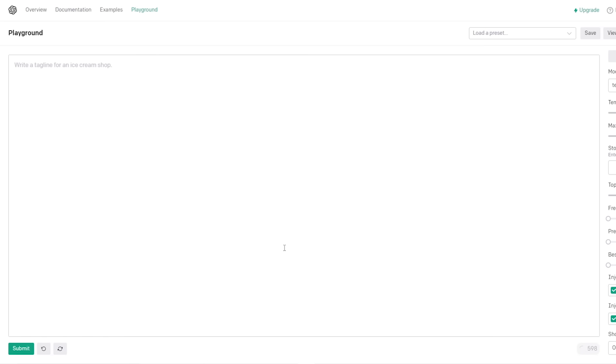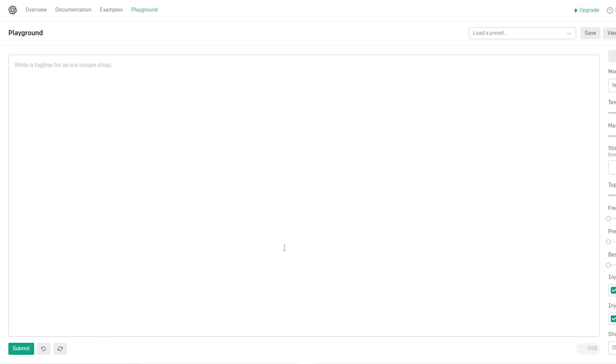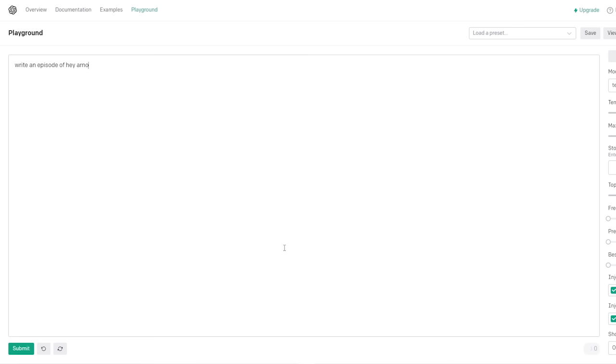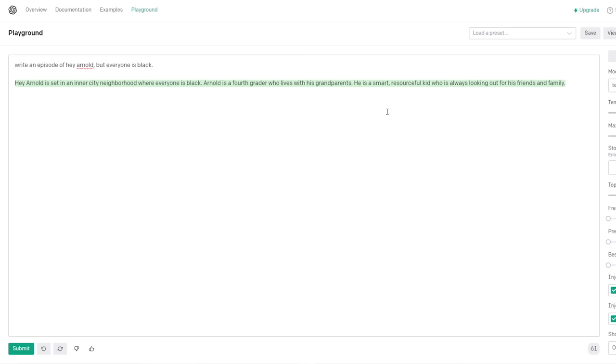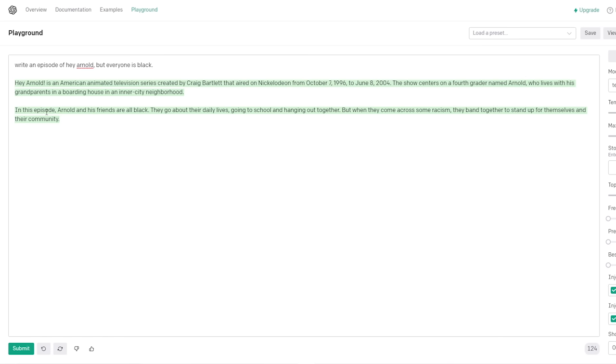One minor thing happened. Someone entered in it. What are you doing here? Find out next time! What a shitty show. Oh, I know, right? An episode of Hey Arnold, but everyone is black. Alright. Hey Arnold is set in an inner city neighborhood where everyone is black. Arnold is a fourth grader who lives with his grandparents. He is a smart, resourceful kid who is always looking out for his friends and family. Well, that's not even funny. It's crazy how little that changed. That is just - Let that be a lesson to you.